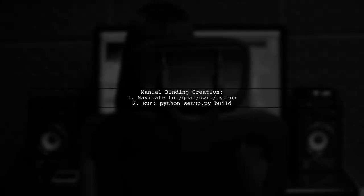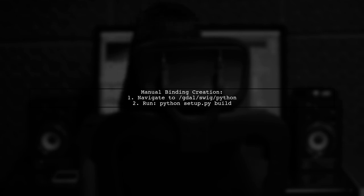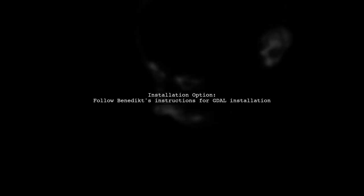If you don't want to install GDAL, navigate to the GDAL swig Python directory and run Python setup.py build to manually create the bindings. If you prefer to install GDAL, following the instructions provided should suffice to get everything working.